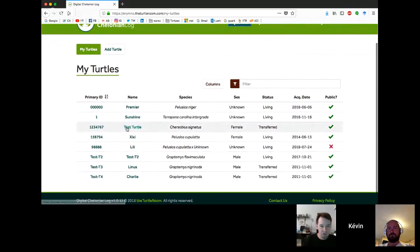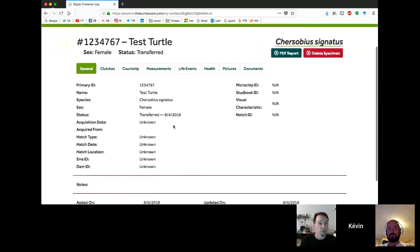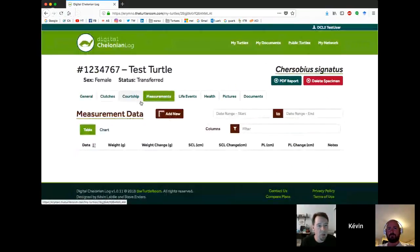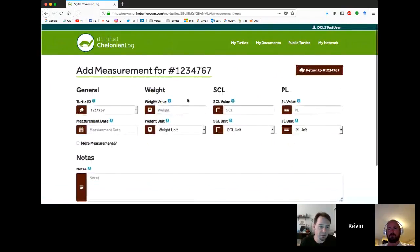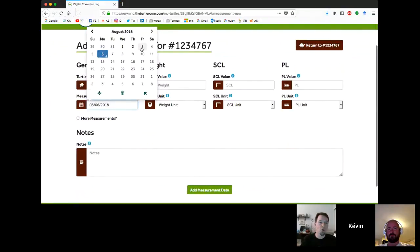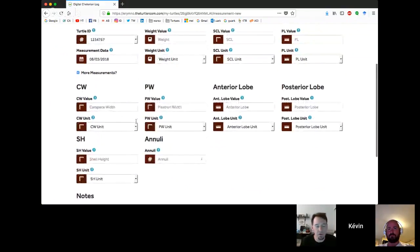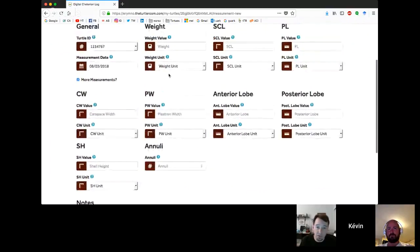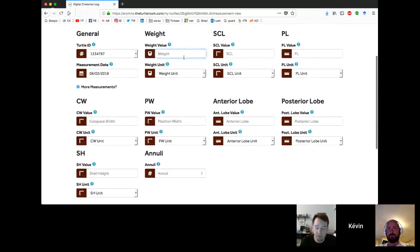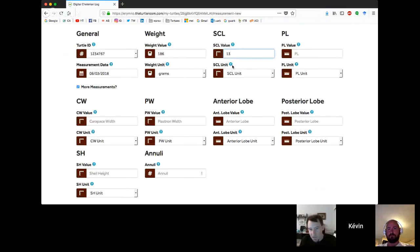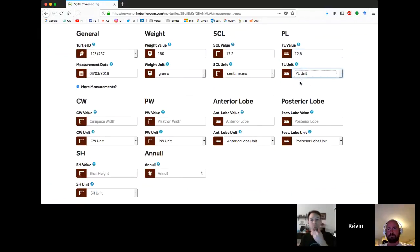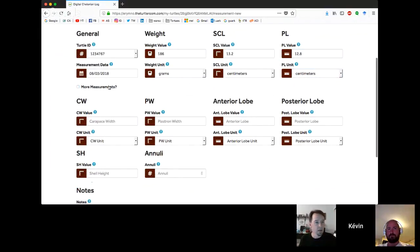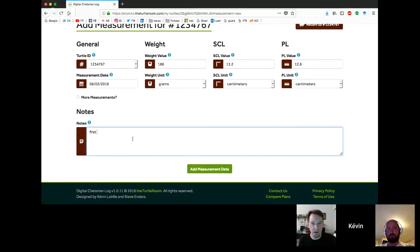Let's go back to that new turtle that we had added. We've got measurements as an option and we can add new measurements. There's also this little checkbox for more measurements. If you don't want just weight, SCL and PL, there's also carapace width, plastron width, anterior lobe length, posterior lobe length, shell height, annuli.